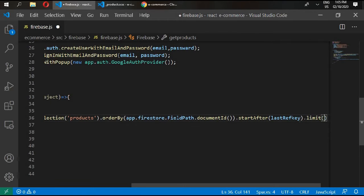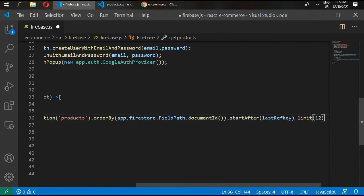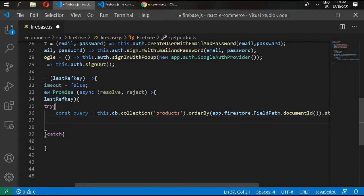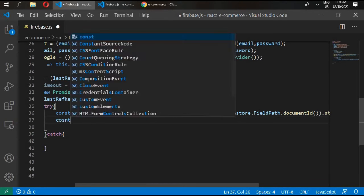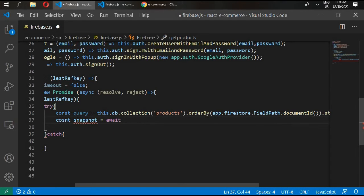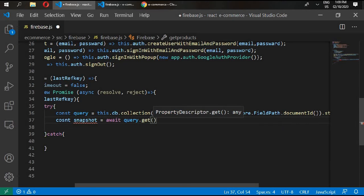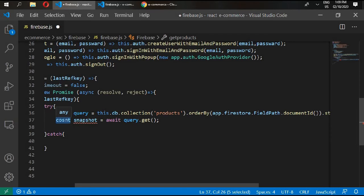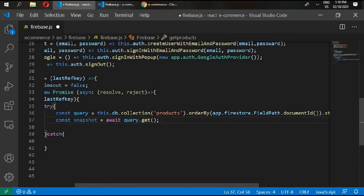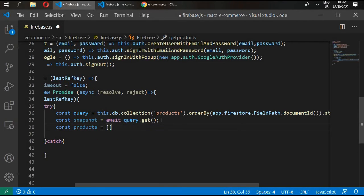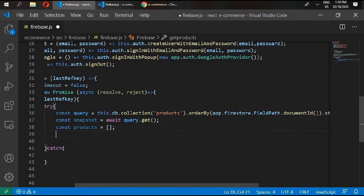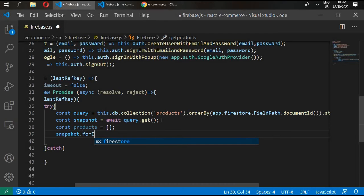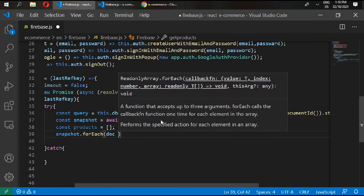DocumentID, and then write startAfter lastRefKey.limit 12. And then write const snapshot await query.get, and change this with const. Then const products equals empty array, and snapshot.forEach, get the document.